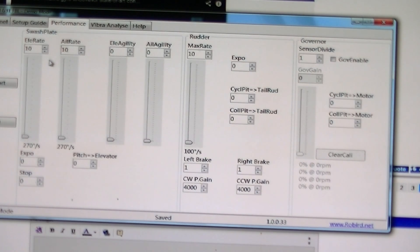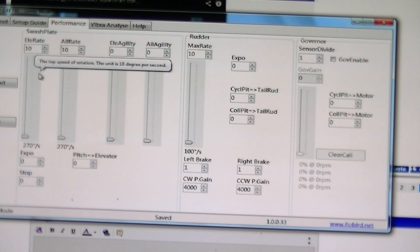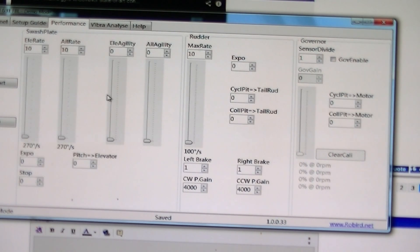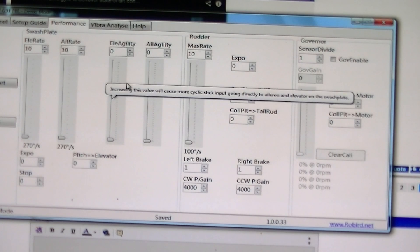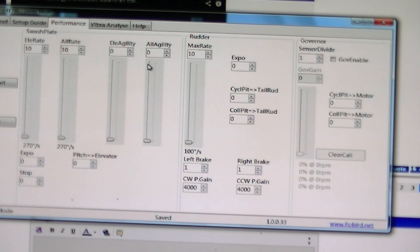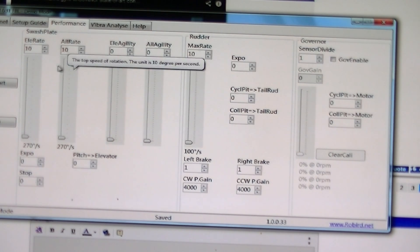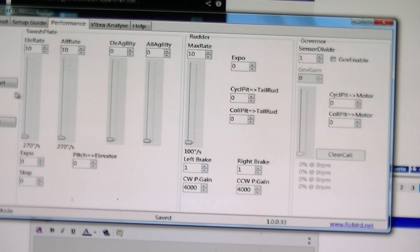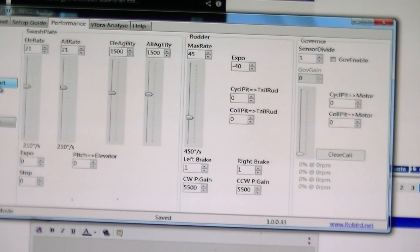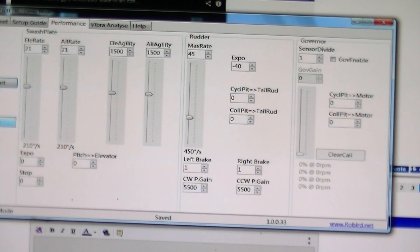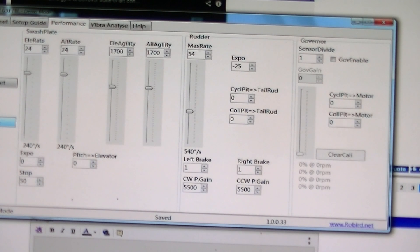Check performance. This is where I would set up my agilities. Sport mode, 3D mode.